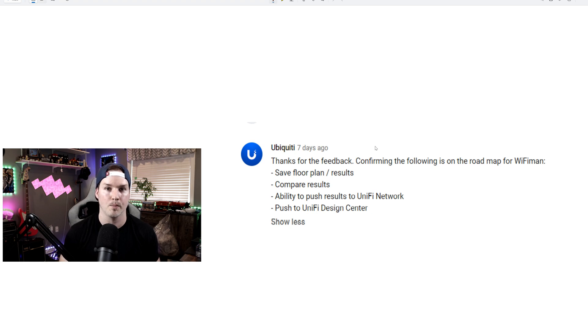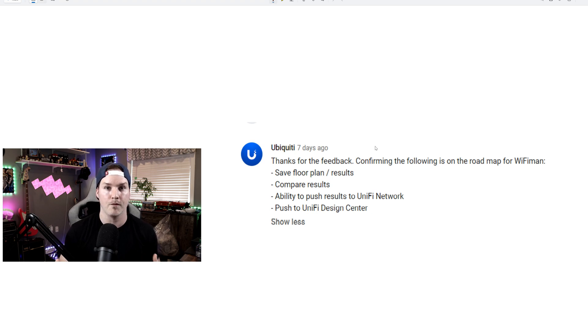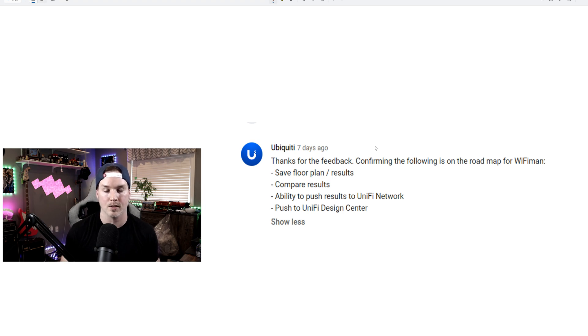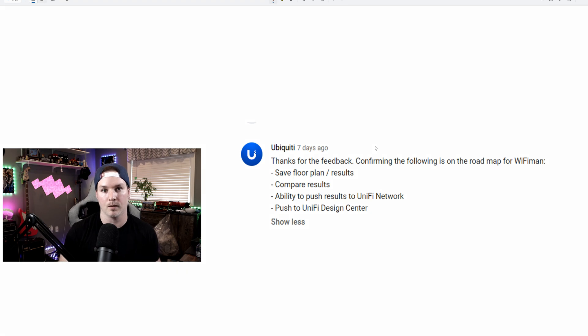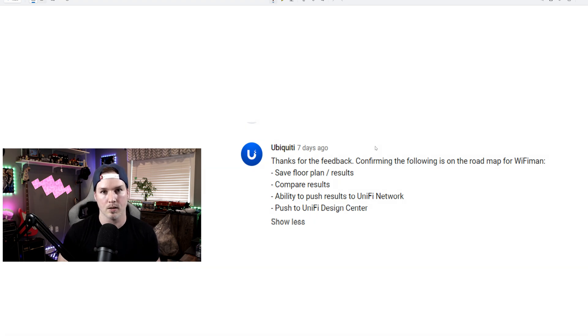The ability to be able to compare results will be very helpful if you do your initial scan and it's pretty weak in some areas. So then you move the AP and you want to compare that. They're providing us with a lot of utilities to be able to test our Wi-Fi networks.